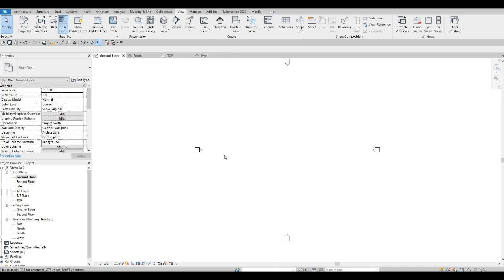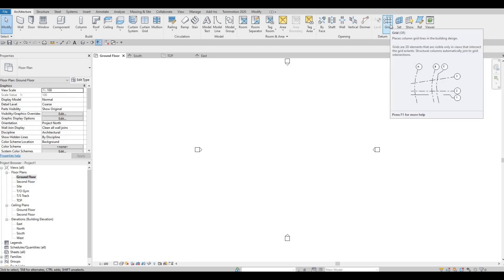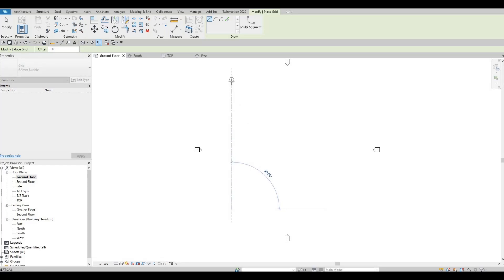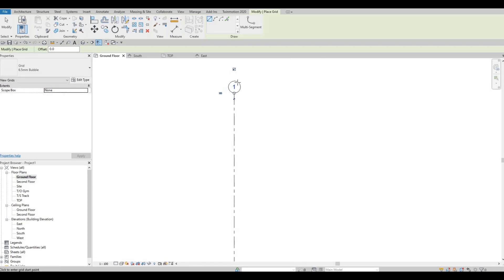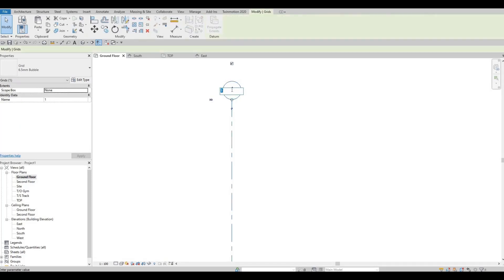The next thing we're gonna do is add in our grid lines. Just come back to Architecture and click on Grid, or use the GR keyboard shortcut. Click this one, and now we're gonna add in our first vertical grid line. Let's change this one to letters — we're gonna escape, then click, and put in A.